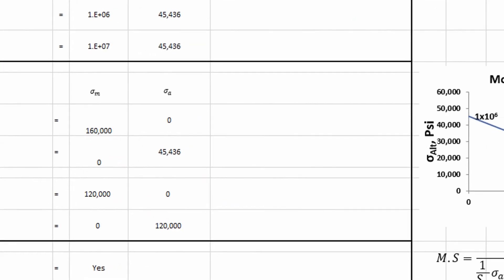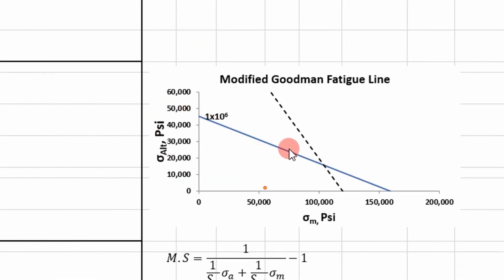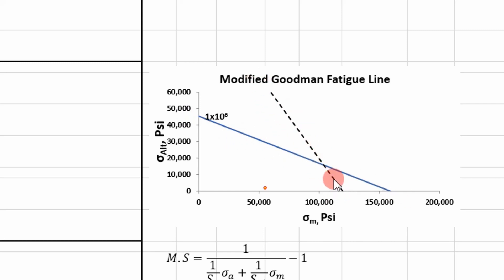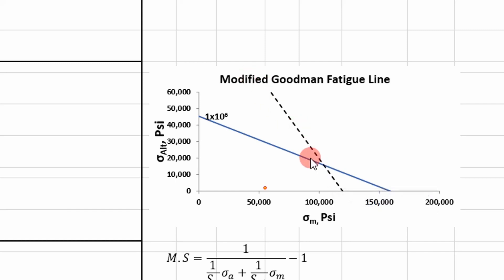So you can see here, this is our Goodman line in blue right here. And then this is our yield line. This makes it our modified Goodman line when we include that yield line.